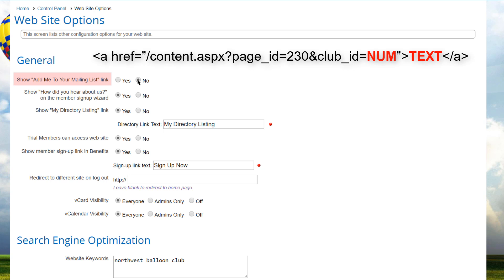where num is your club's internal ID, and that can be found on many of the URLs, and text is the text that you want to display as part of the link.